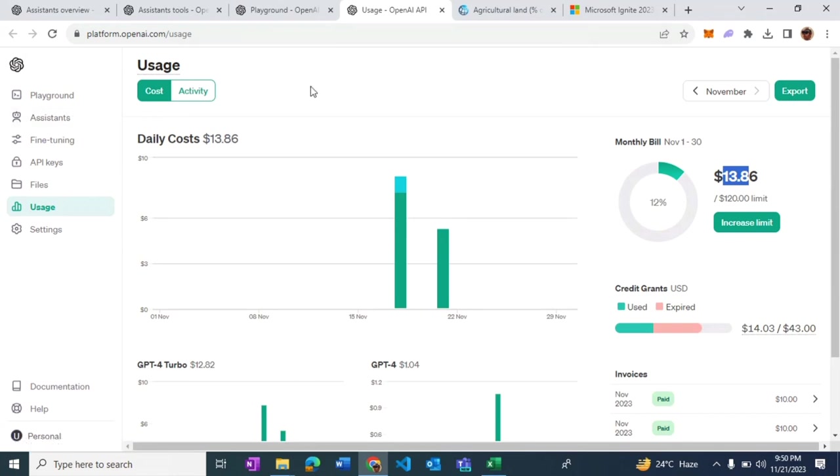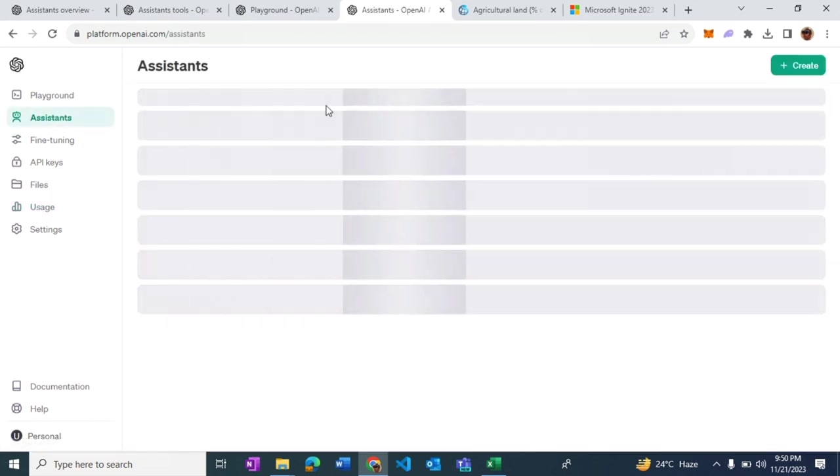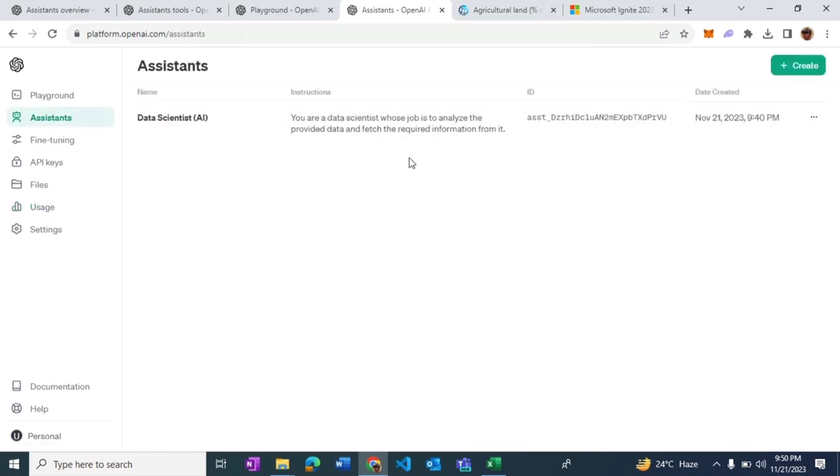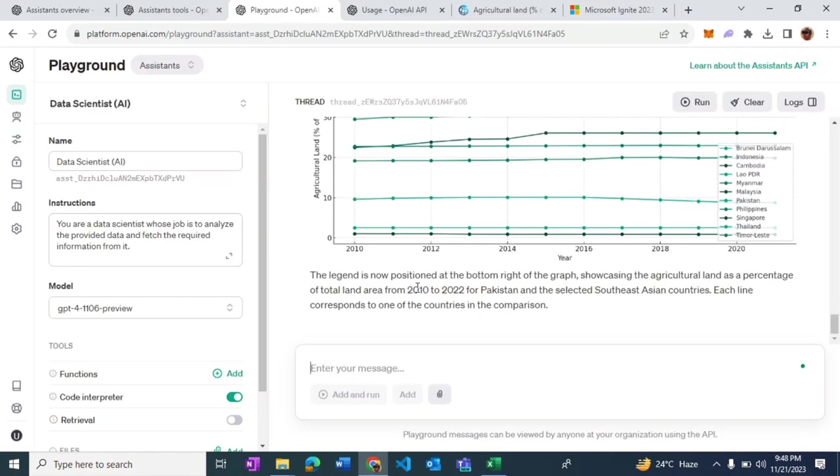Another remarkable point here is that this virtual assistant is available to us 24 by 7. It doesn't have to go through emotional episodes or personal or work-life balance. This is the finest AI implementation that I have seen so far. Hope you like it. Thank you.